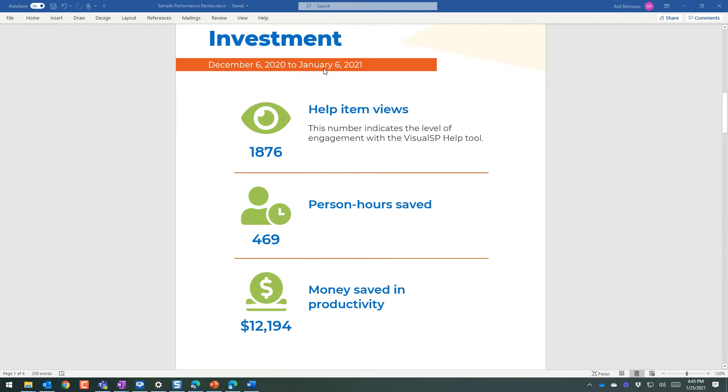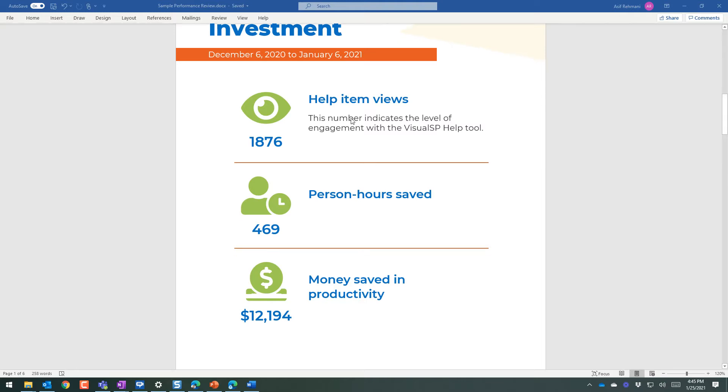In a period of time, exactly how many help items or training items have been viewed, person hours saved due to the help item views, and money saved in productivity.